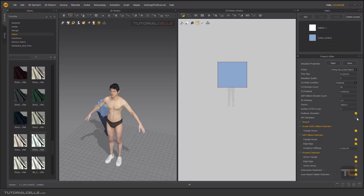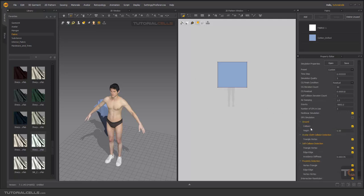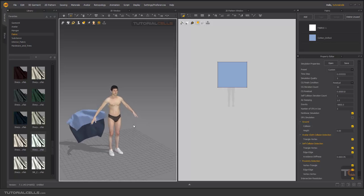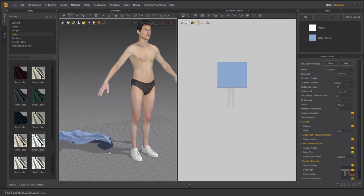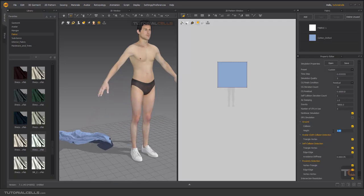Here we have Ground Collision. As you can see, when you simulate, the cloth hits the ground because ground collision is turned on. If you want the cloth to fall down to infinity, you can turn it off. The Height setting means the cloth collides exactly at the zero surface, or you can adjust the height. All three collision detection options here are for higher quality — turning them all on gives better collision quality.